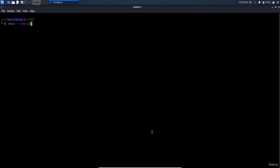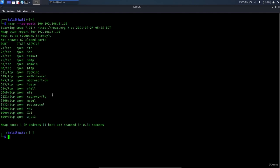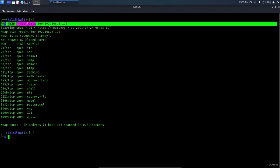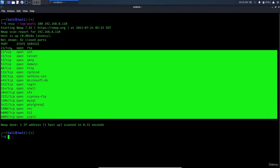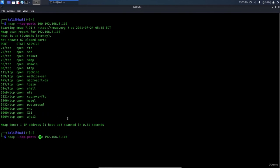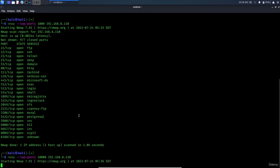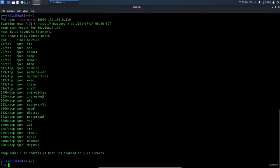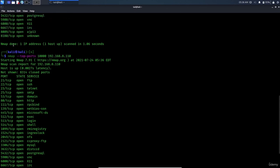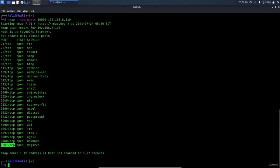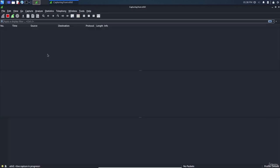To scan the top ports, use 'nmap --top-ports 100' followed by the IP address. This scans the 100 most common ports. You can change this to '--top-ports 1000' or '--top-ports 10000' to increase the number of ports scanned, and you'll see the results grow accordingly.